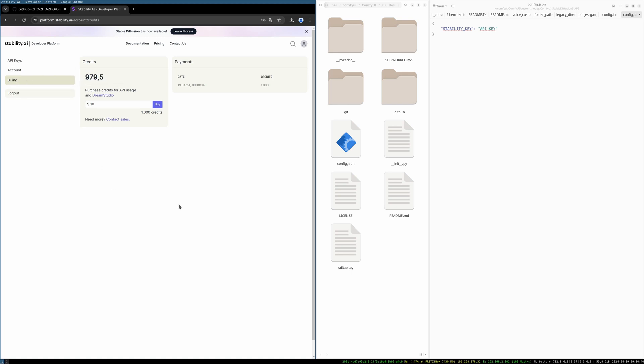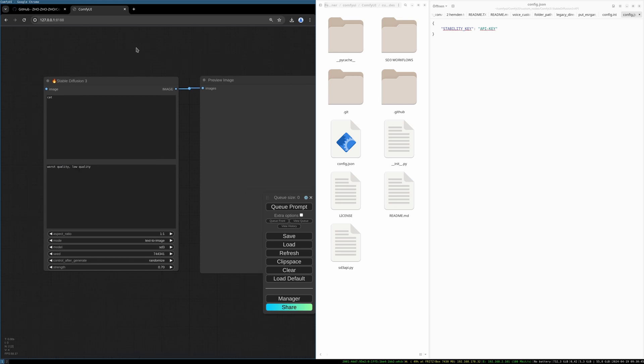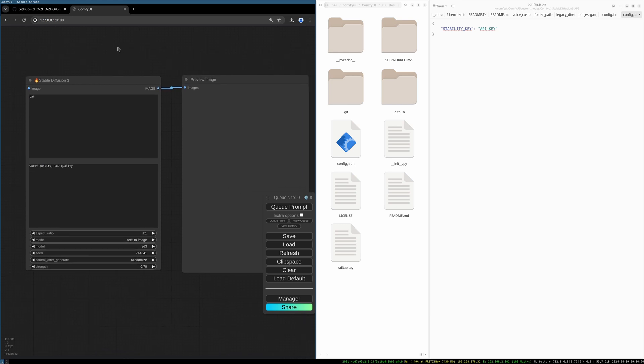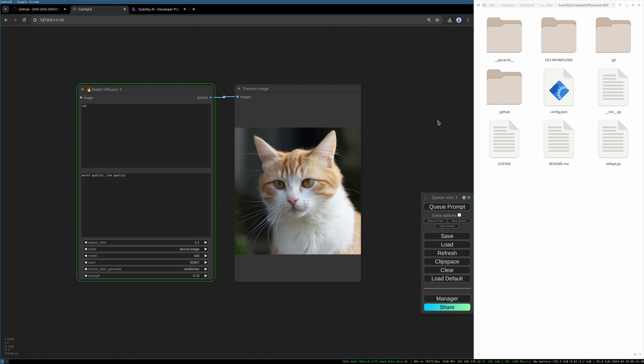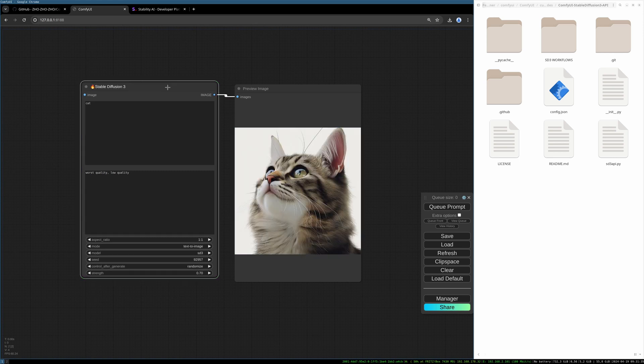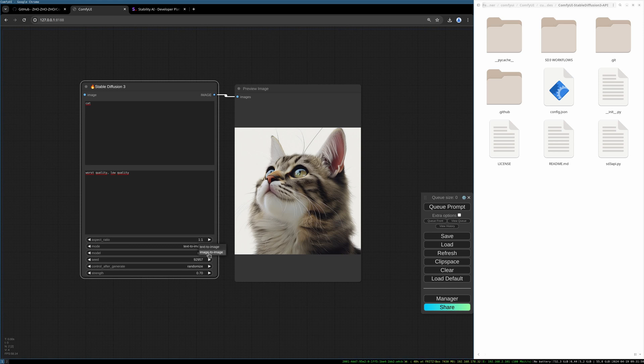You can now open your ComfyUI and should be good to generate. This is a default prompt, it's generating simply a cat image. The node is quite forward: you have a positive prompt, a negative prompt, the aspect ratio which I really like - no hassle with strange aspect ratios anymore.